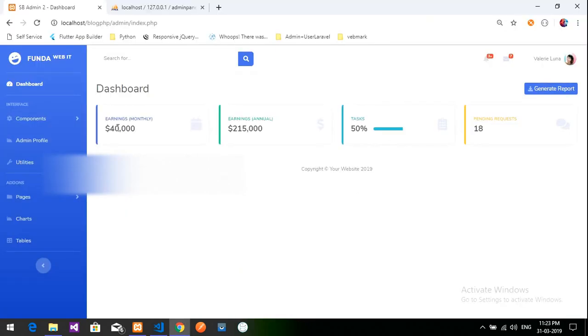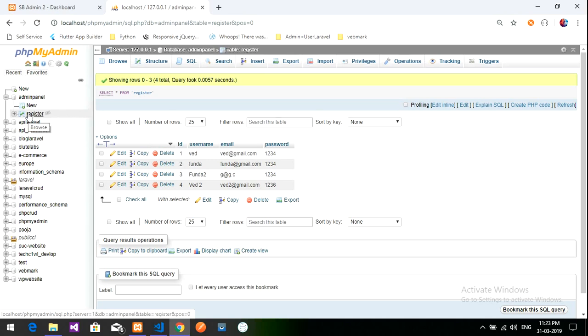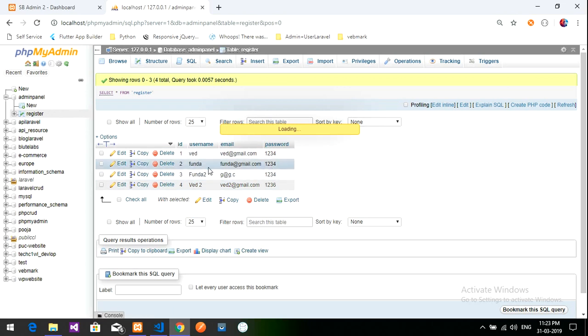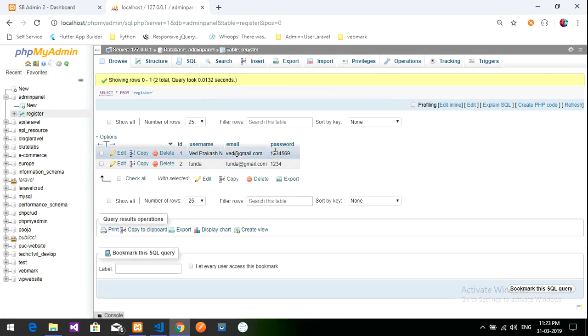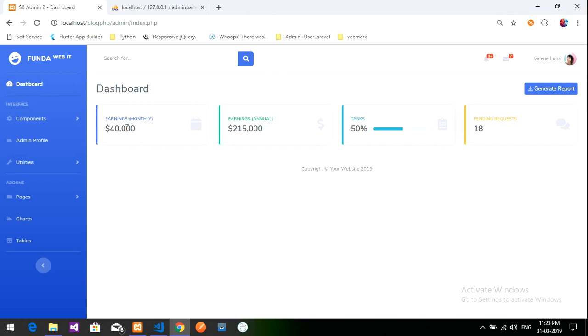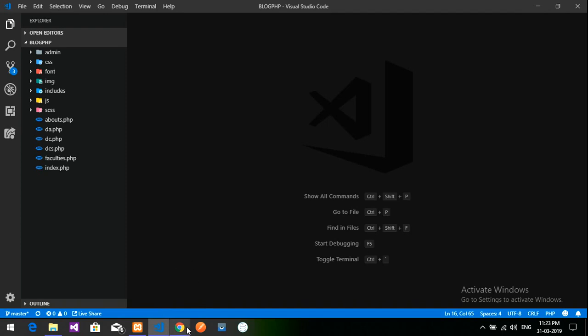We will show the data whatever is present inside this database. This is my admin panel and registration table where I have some data. There are total two number of data. I want to fetch that, the total number of registered users, which is number two. It should show over here. So it's like a row count. Let's get started with it.